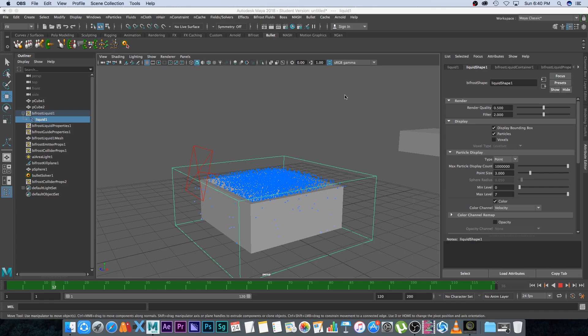Hey, Rwania from Tunnel Vision TV, and in this tutorial I'm going to show you guys how to create a splash in Maya 2018 using Bifrost. Let's get started.